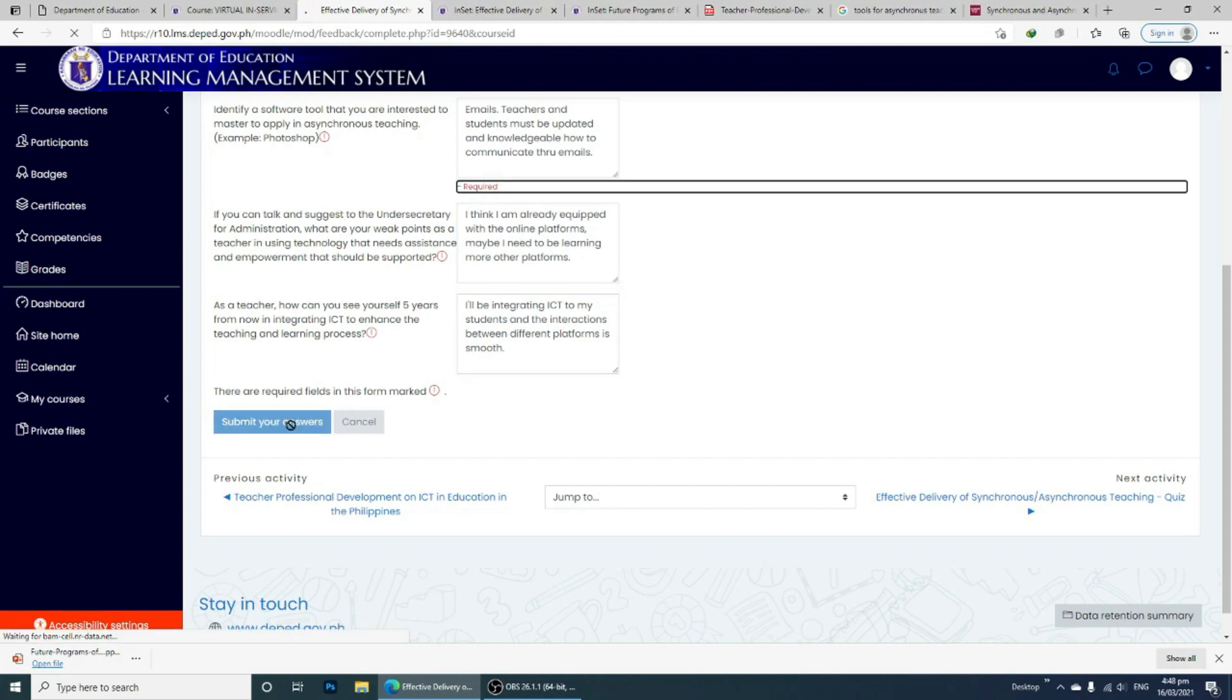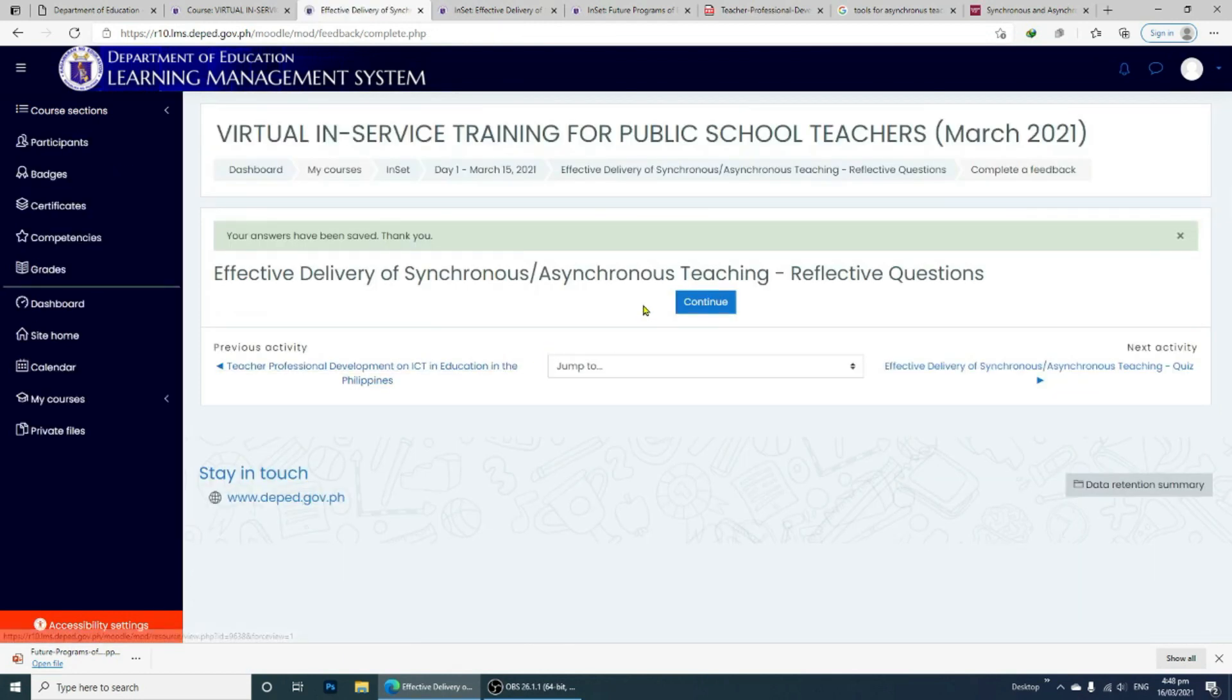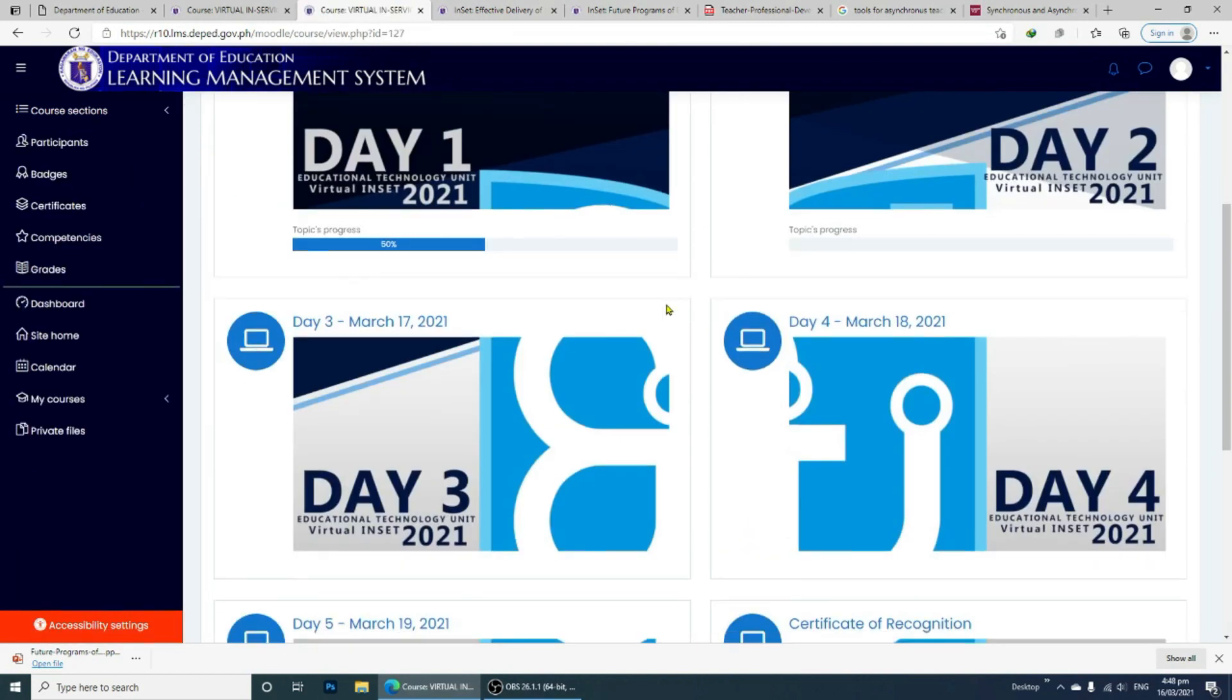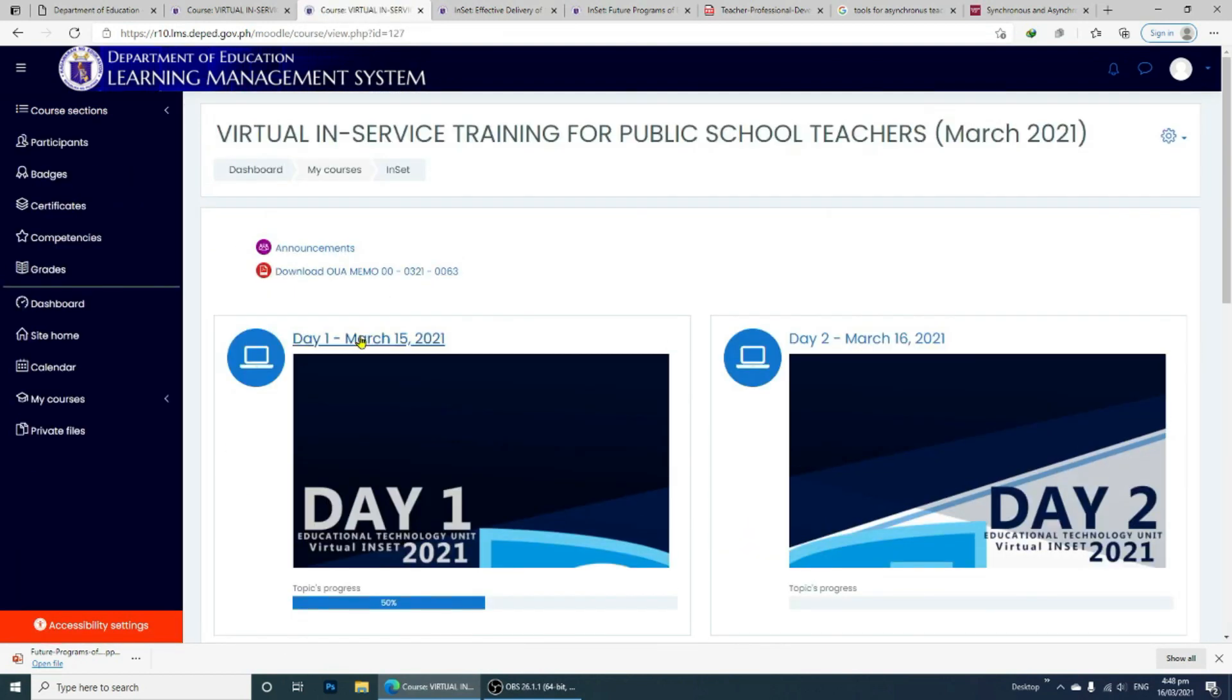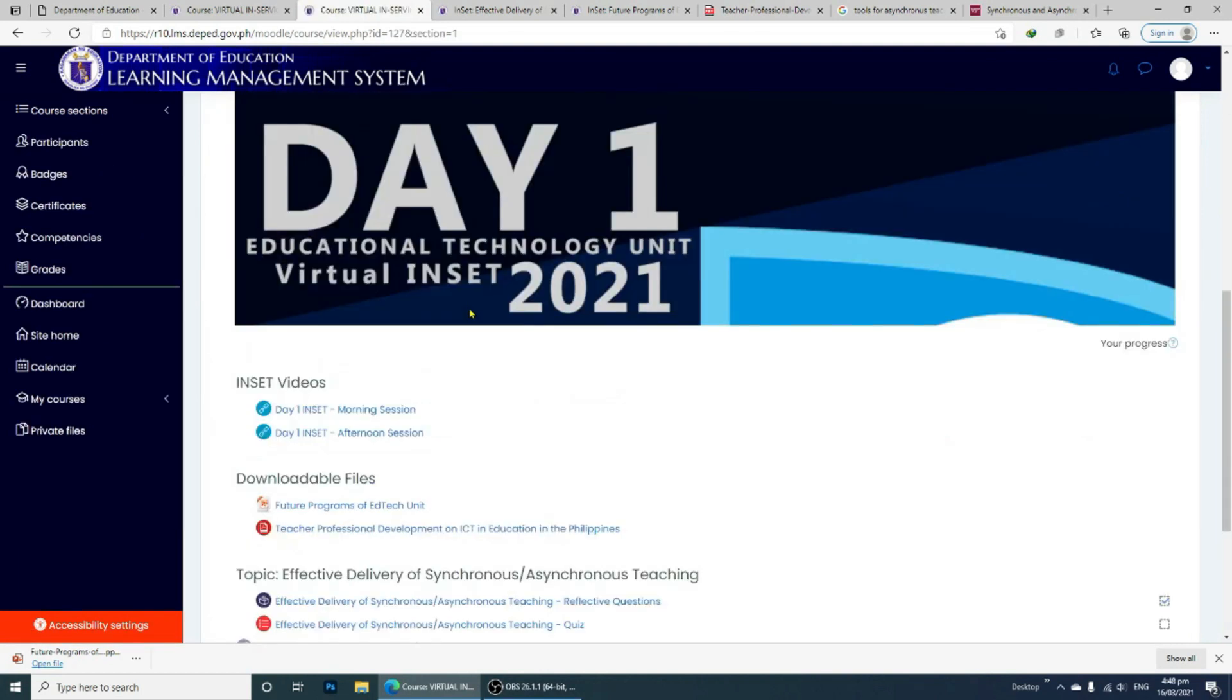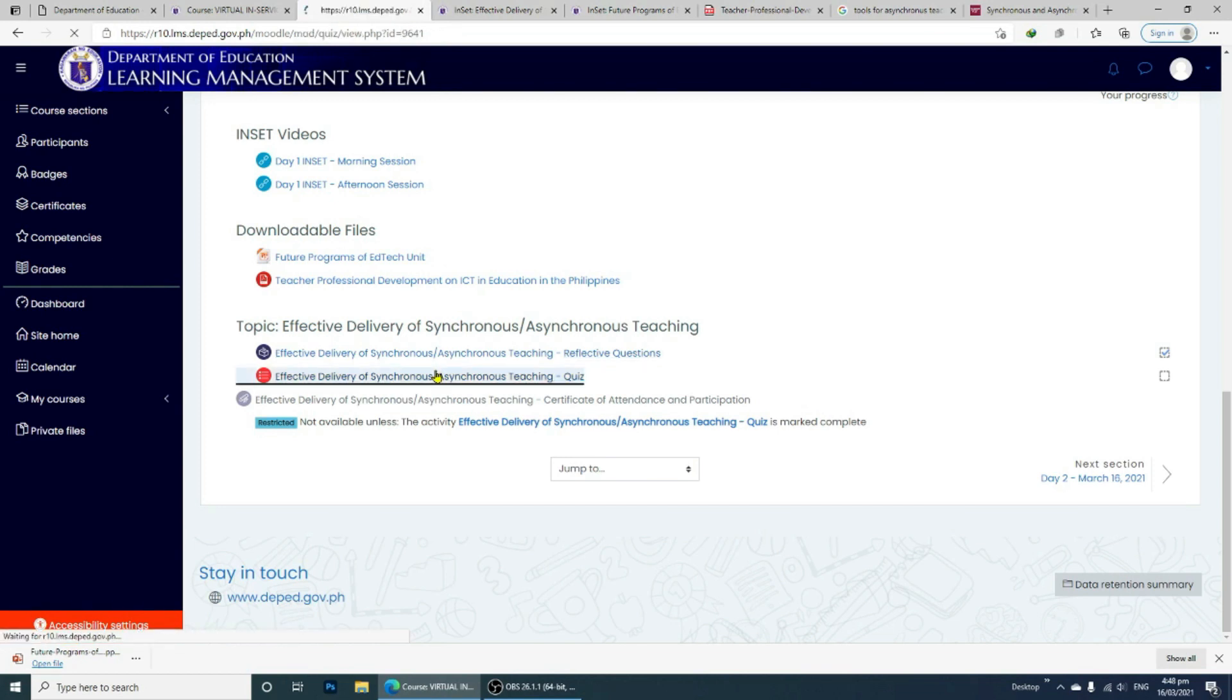After answering the reflective questions, click Submit Your Answers. Click Continue to go back to the course and as you can see, you are now 50% in completing the course. Click the course again and click the link to the quiz and start answering by clicking attempt quiz now.